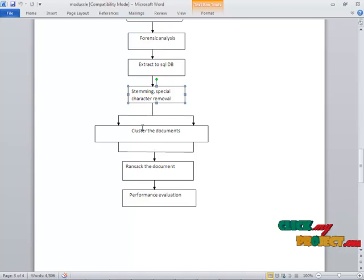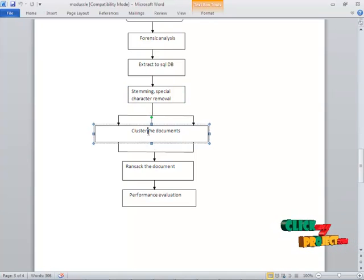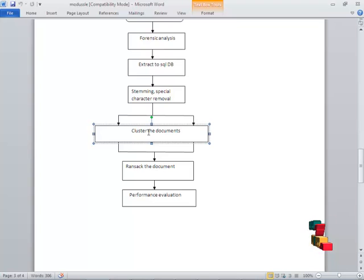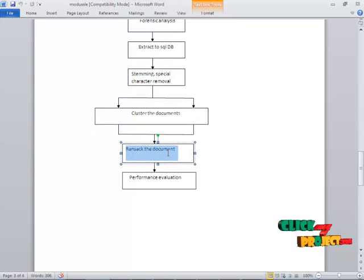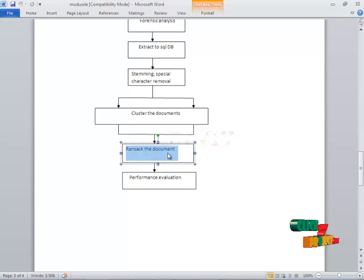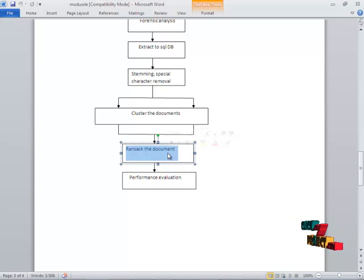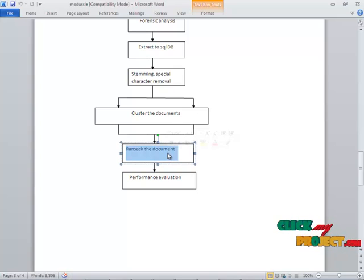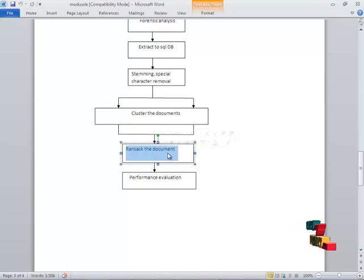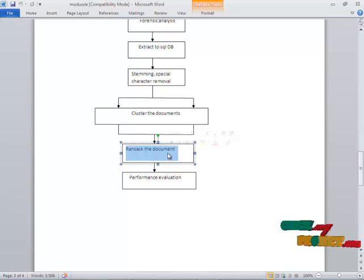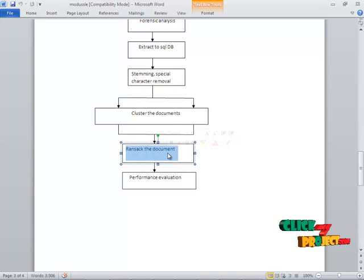Now we move on to the clustering. Here the documents are clustered by using the K-means algorithm. And after that, we have to find out the rank of the document. That is, we have to search the particular year and the particular document which will be available. In that, information can be shown to you. And after that, the evaluation, performance evaluation of the whole process can be displayed using the graph.